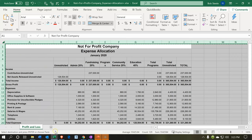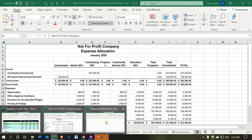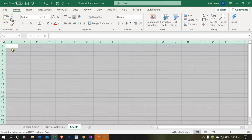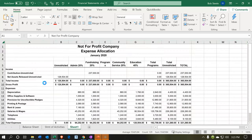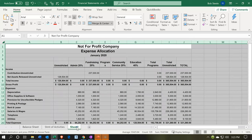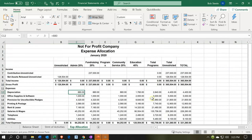I'll go back to the other worksheet — our financial statements workbook — which has three tabs: balance sheet and statement of activities. I need to be in cell A1, then right-click and paste. So I right-click and do a normal paste. There we have it. I'll rename the tab 'Expense Allocation.'